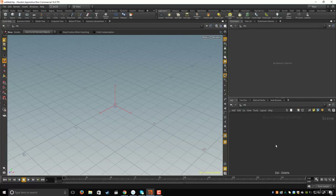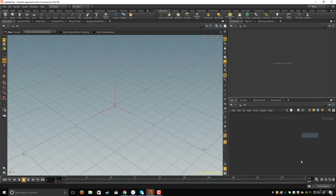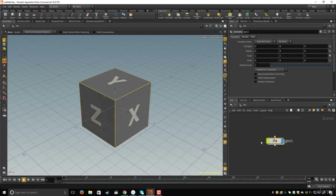In this lesson I will show you how to create objects in the network editor. If you hover the mouse on the network editor and hit Tab on the keyboard, type 'geo', you can select the geometry node and click somewhere in the network editor to place it.